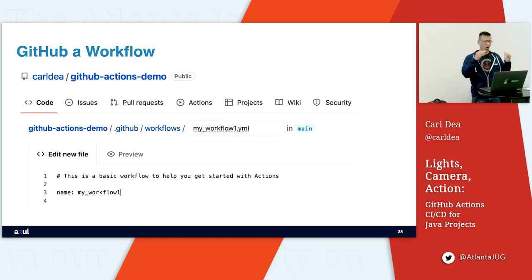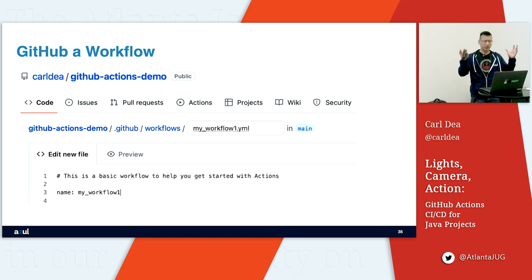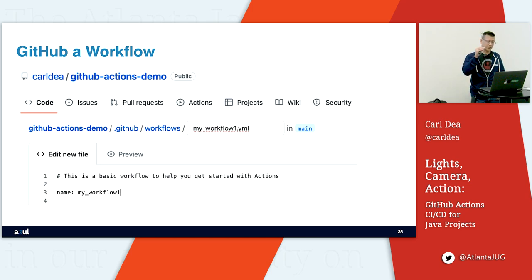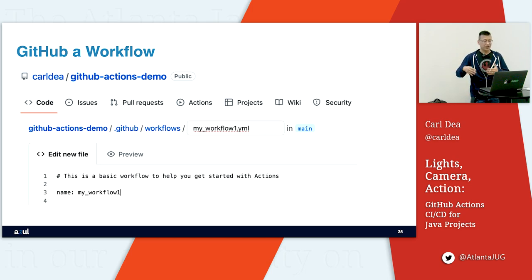I want to show you how to manually create a workflow. Your top-level project directory usually has POM files or Gradle files. But there's a GitHub-specific directory — probably hidden in Linux — called .github/workflows. Any YAML files in there that follow the workflow specification are workflows. You can have multiple workflow files there.